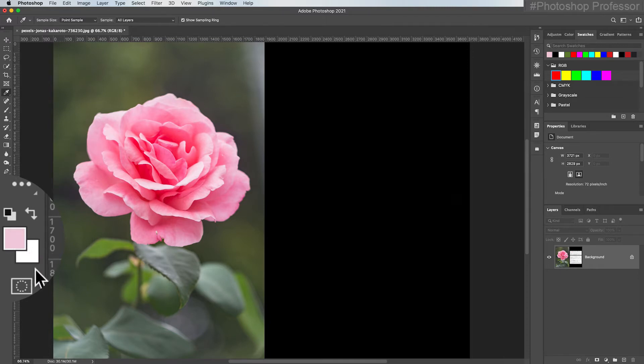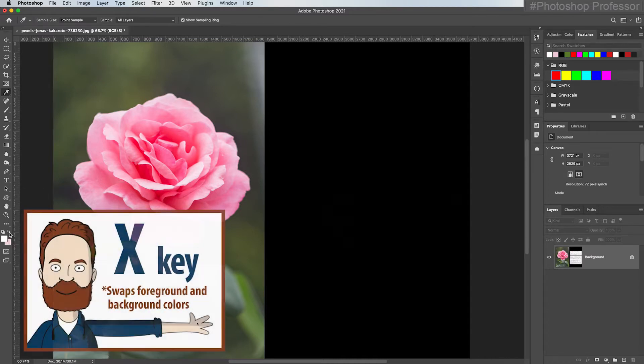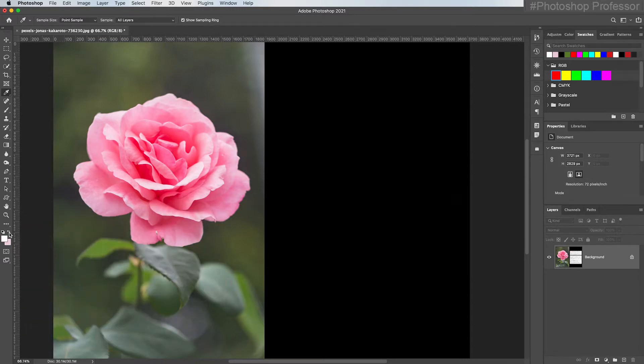And now I can swap the foreground and background colors by hitting this arrow right here or I can tap the X key and that will also switch my foreground background colors back and forth which is really handy if I'm using it for painting on the image itself or on a layer mask.